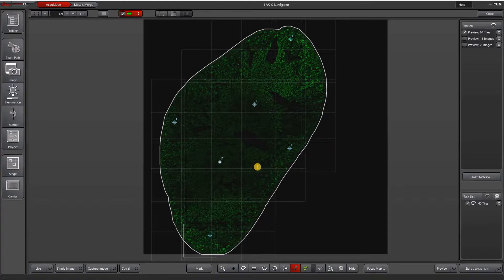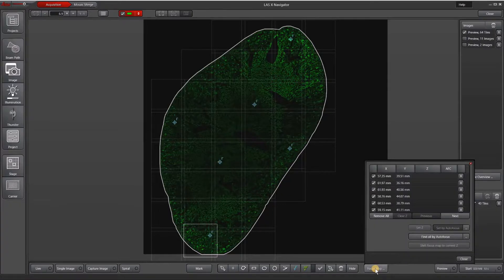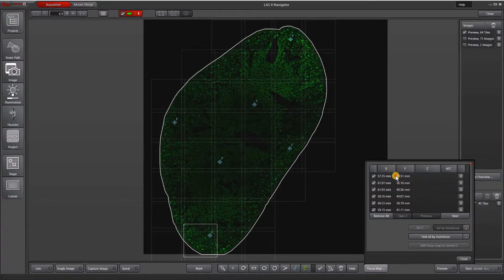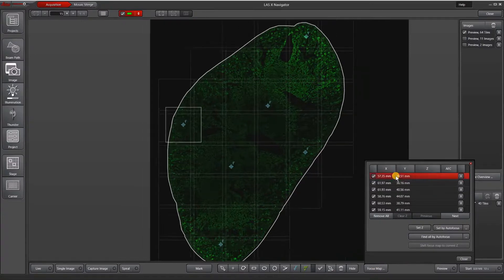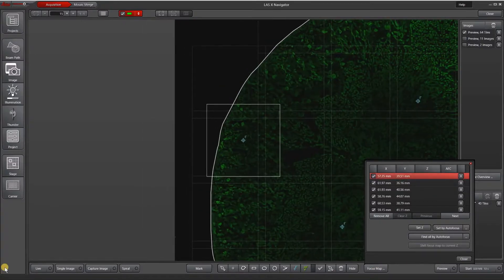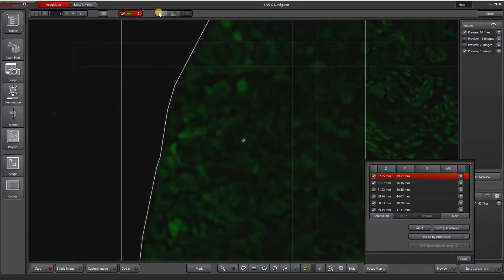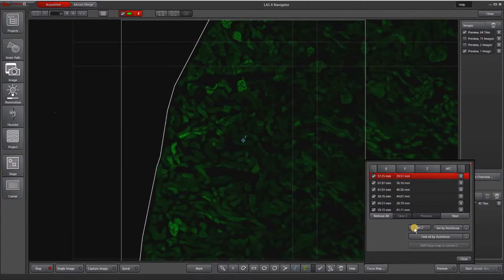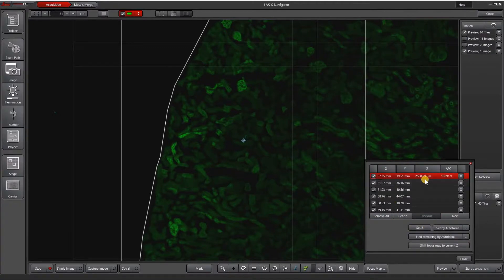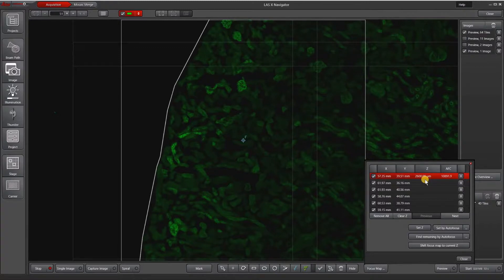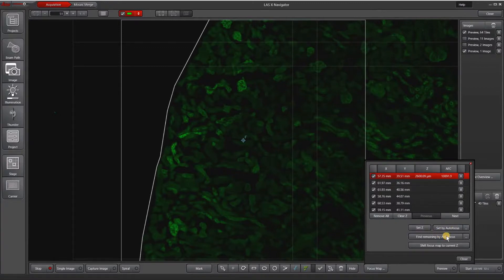When I'm done selecting focus map points, I hit this focus map button on the bottom right and it brings up all of my focus map points. If I select the first one, it will go there and then I can click live and focus here. When I'm happy with the focus, I will hit set Z. It puts in a Z for the focus and then I can either manually go to each point and set the Z or I could find remaining by autofocus, which is what I'm going to do.